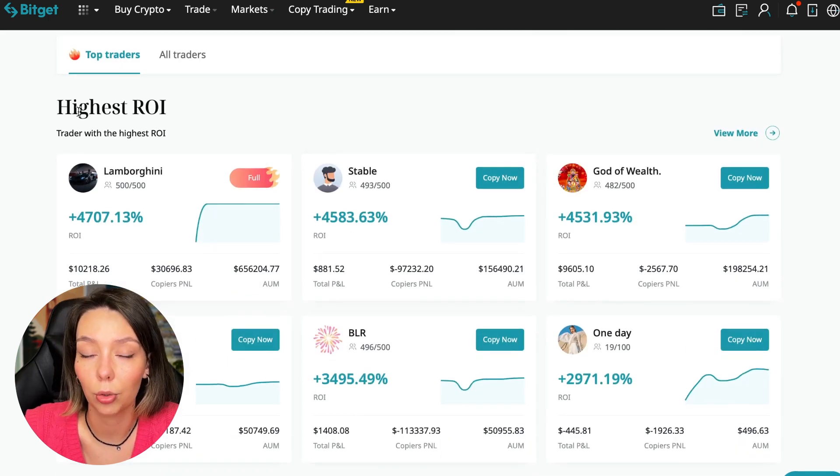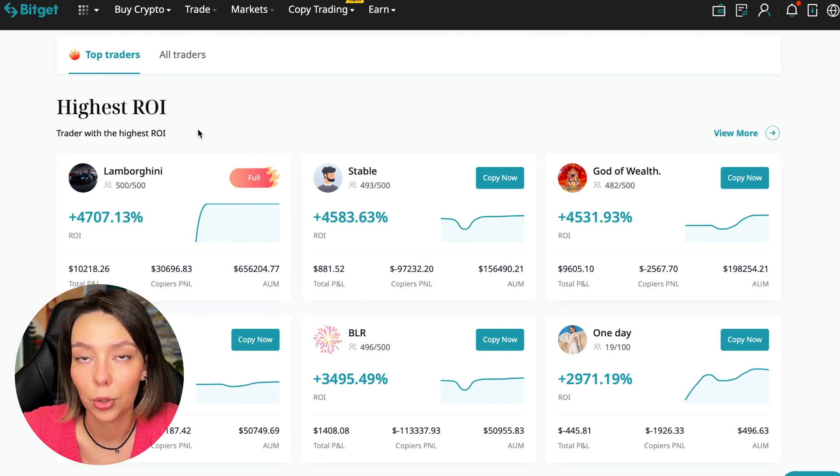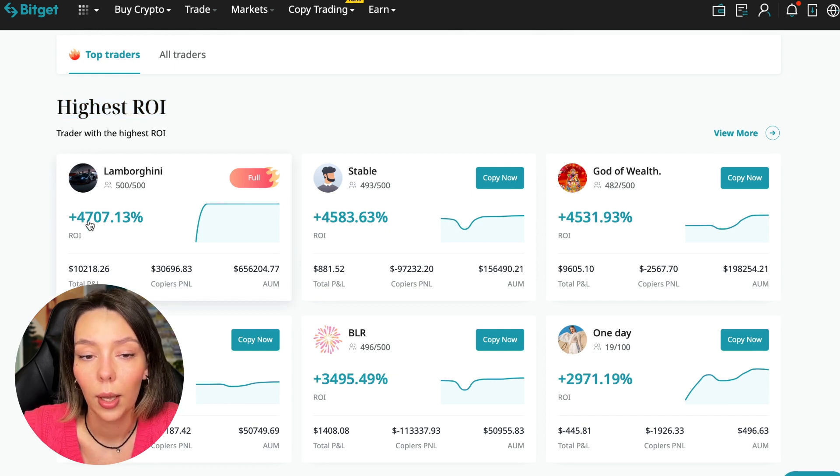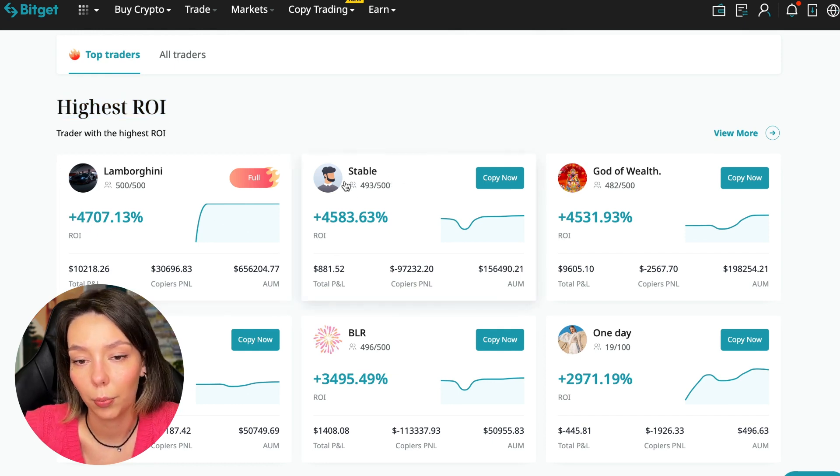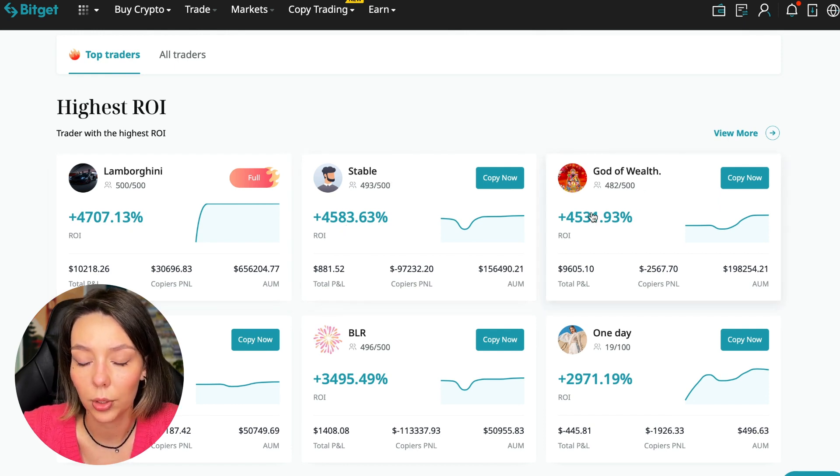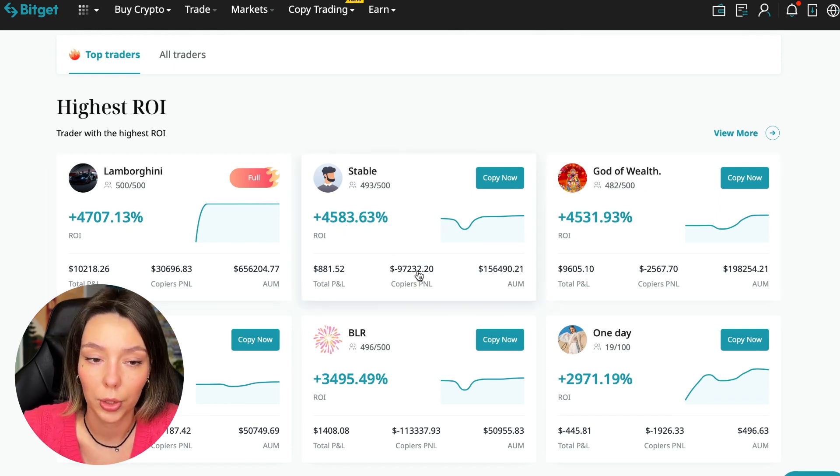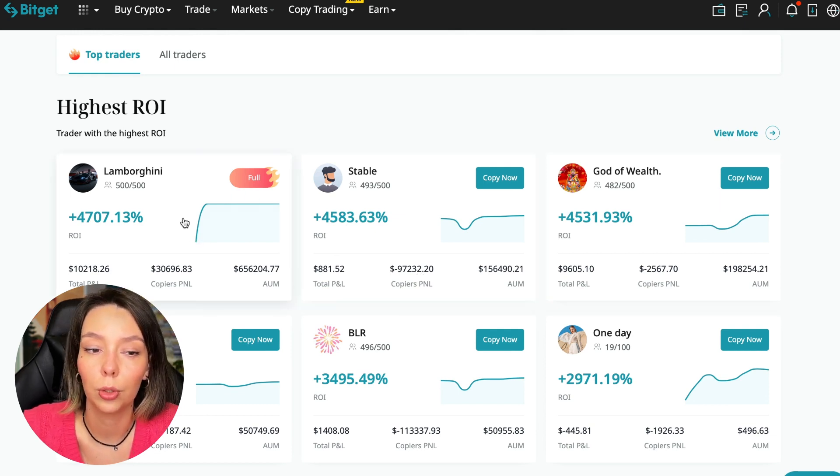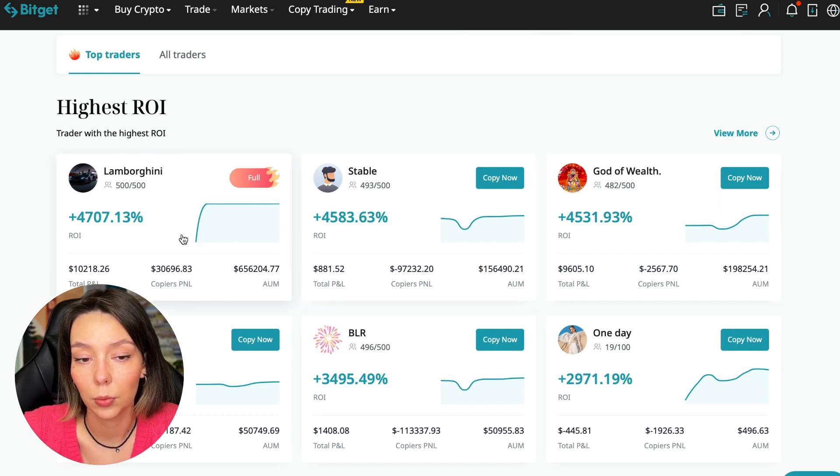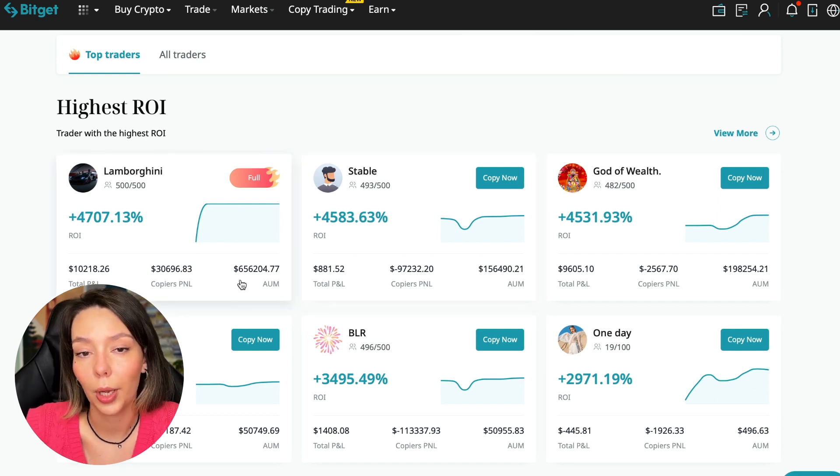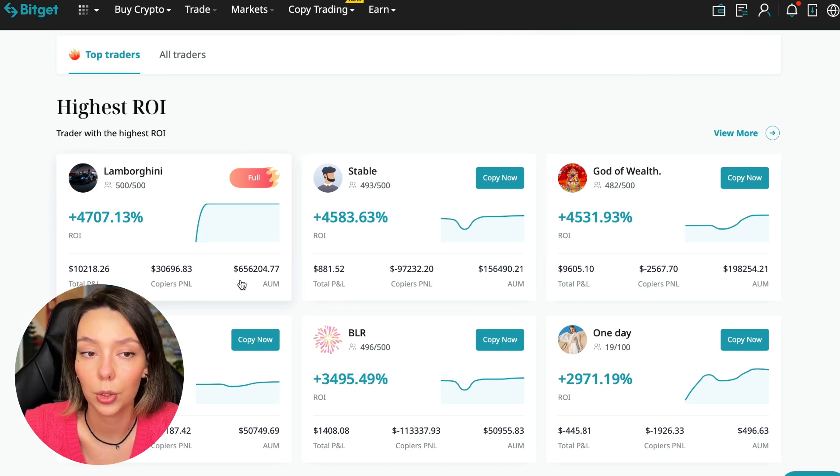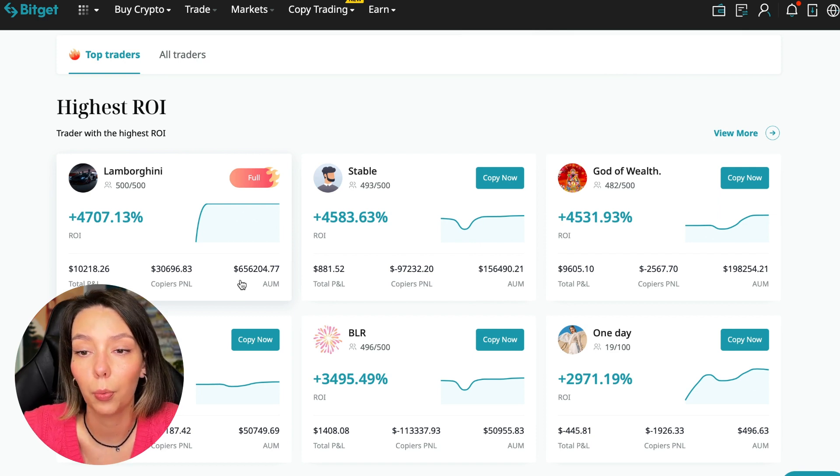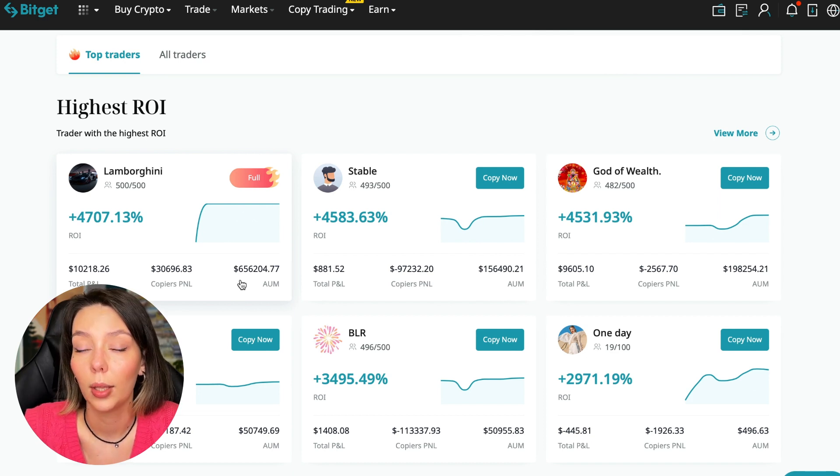Here we see the traders with the highest ROI. This trader has 4,707% (Lamborghini), the stable trader has 4,583%, and God of Wealth has 4,531%. You can see they're getting incredible amounts of ROI for a certain period. It's clear you need to pay attention to certain points when working with copy trading tools.